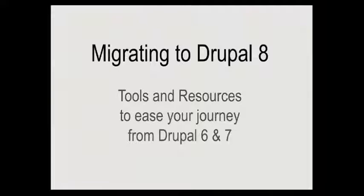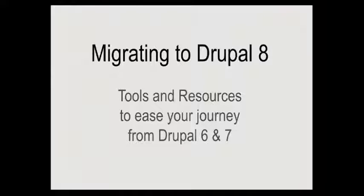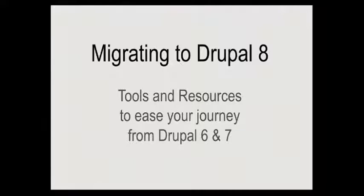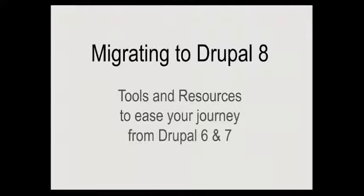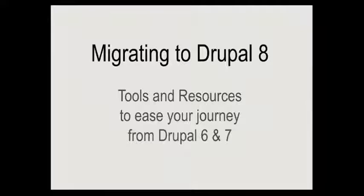Welcome everybody, hopefully you can hear me. I've got a talk here about migrating to Drupal 8. It's not going to be a highly technical talk, but I'm hoping to point us to some resources and tools that will ease your journey.